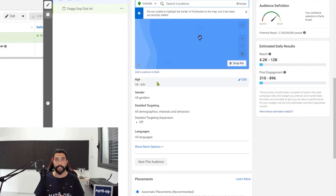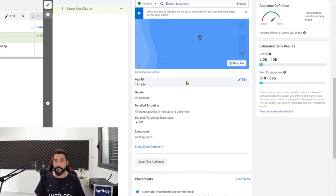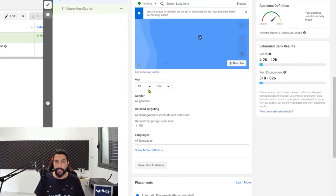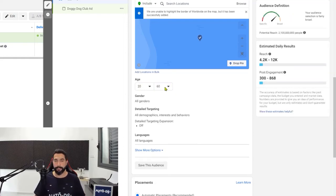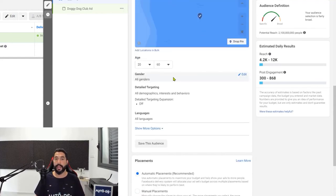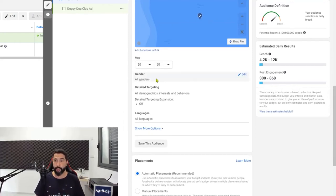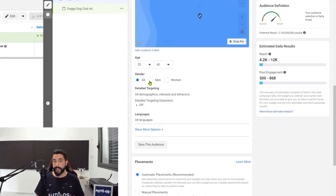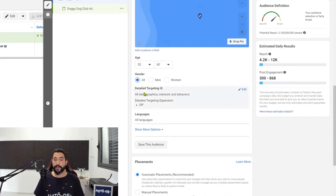Now you have to choose the audience age range — use your head and think what is the age range of people who will want to use this product. In my case, since it's a dog product, dog owners are usually anywhere around the age of 20 to 60. After you have the age range, you have the gender. In my case it's a dog product, so men and women both have dogs — we'll stick with all and move on to detailed targeting. In this text field is where you're going to write down those interests from the spreadsheet.